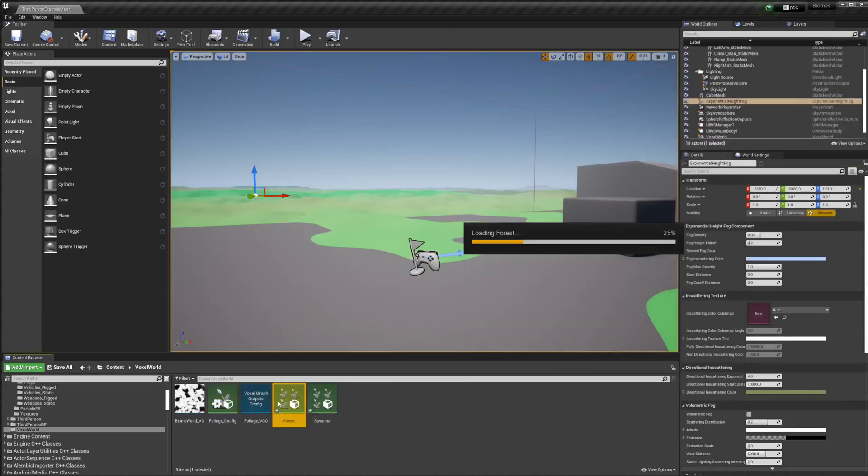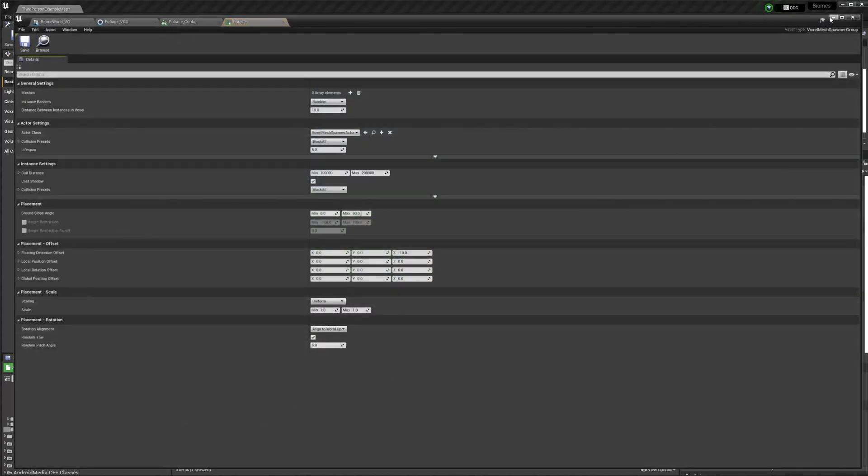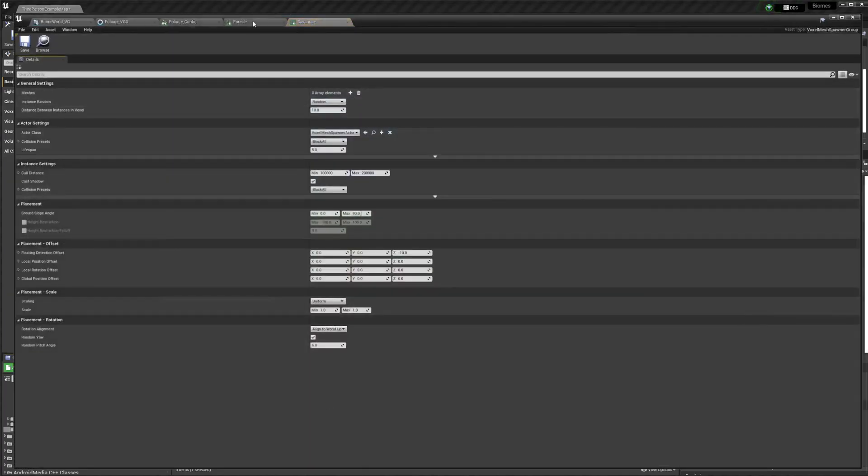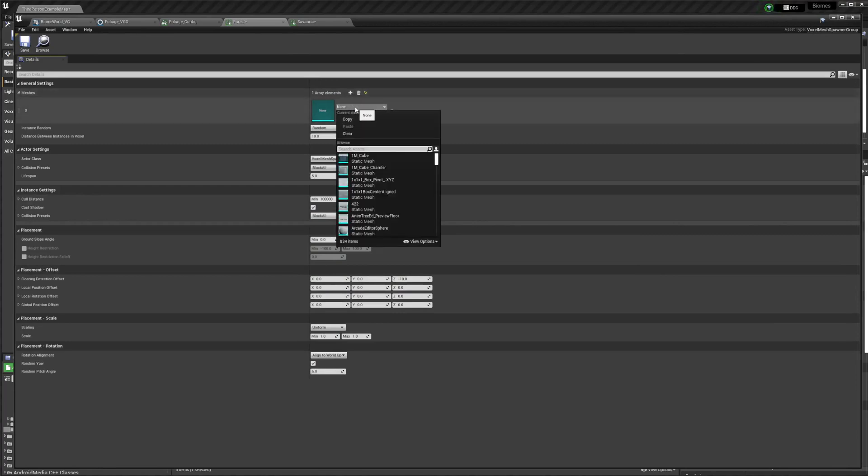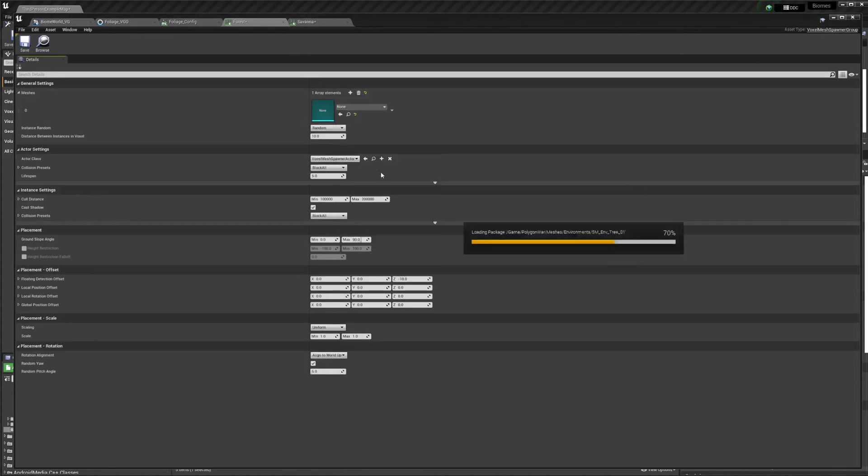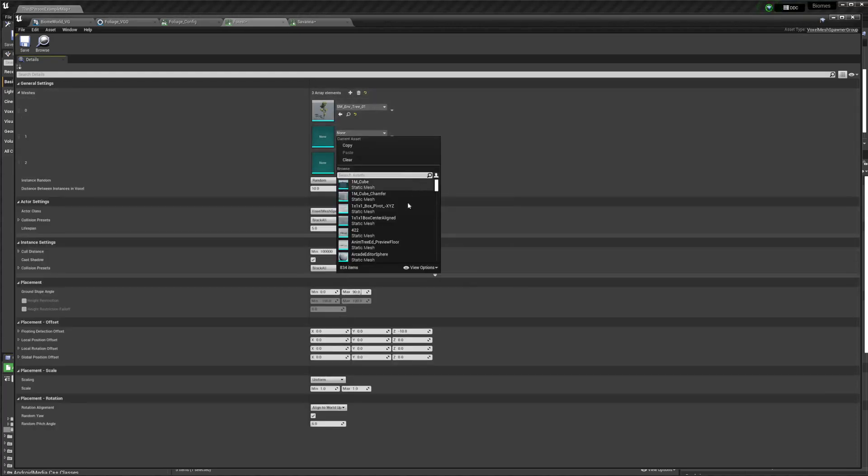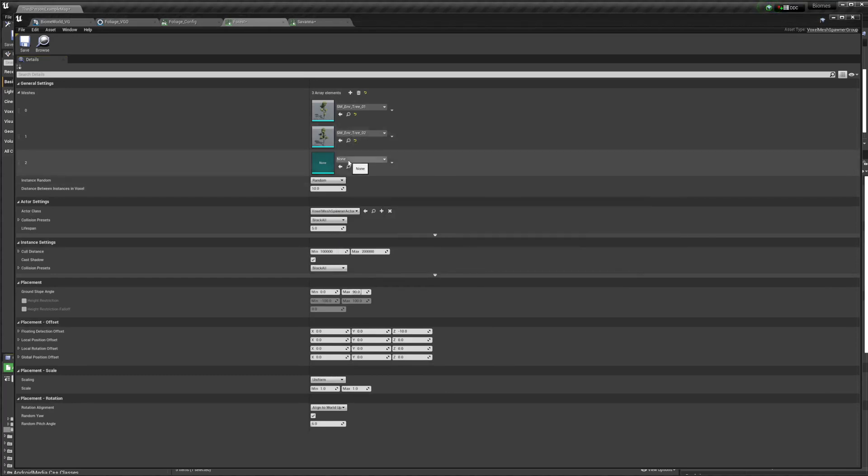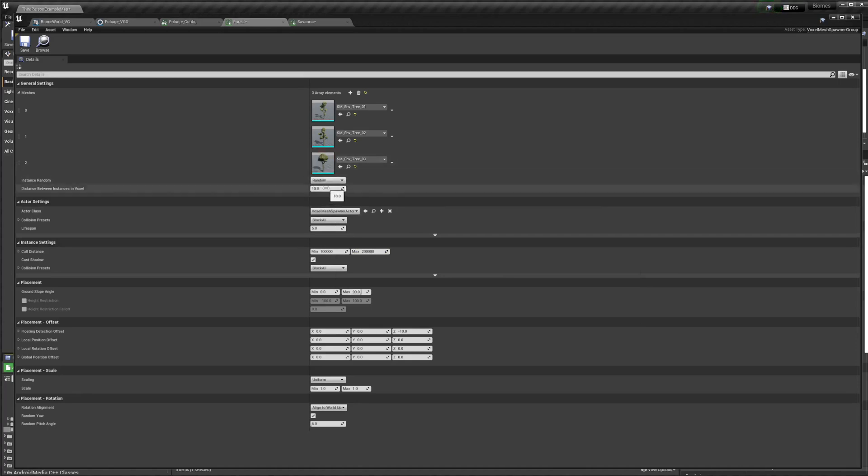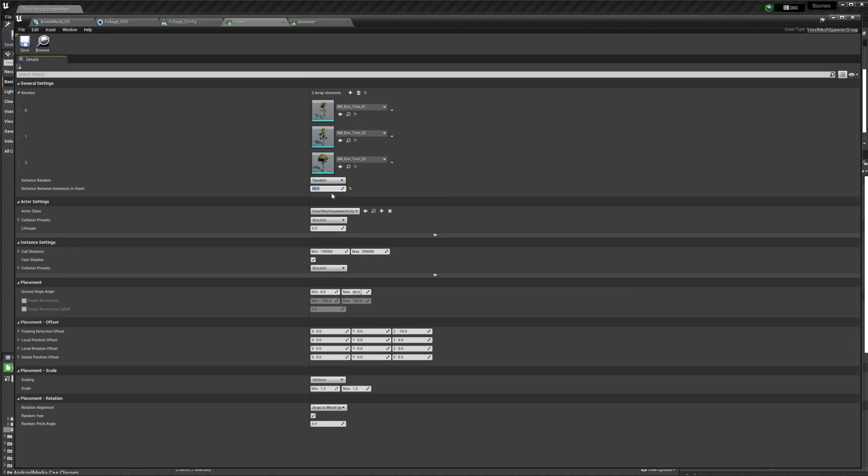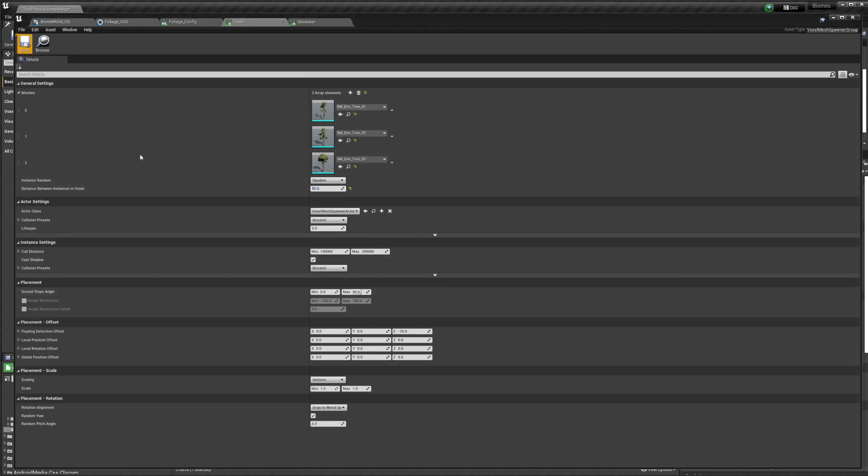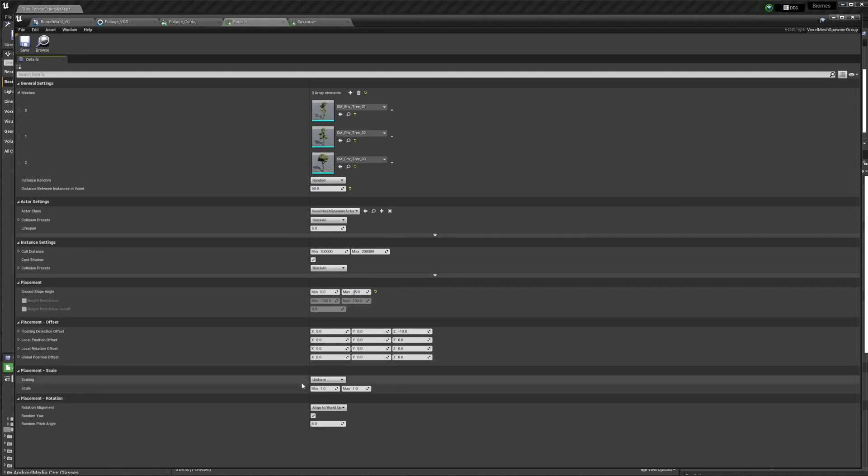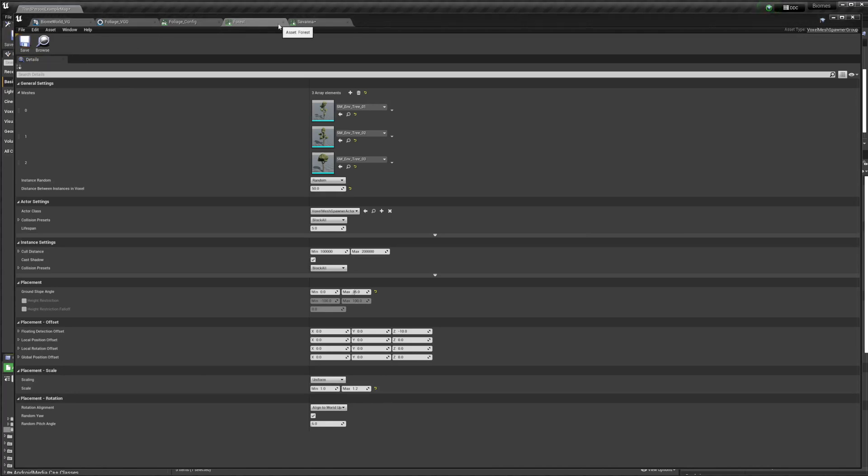We're going to go into our forest and savannah mesh spawner groups. And we're just going to add a tree. I'm just going to add a few trees that are from the same set. Then we probably want to turn this up because ten voxels is pretty close to each other. I'm also going to change my slope to a max of 35. I don't want it to be at a 90 degree angle from the terrain. I'm going to put some variation in the scale. And that one's good to go.